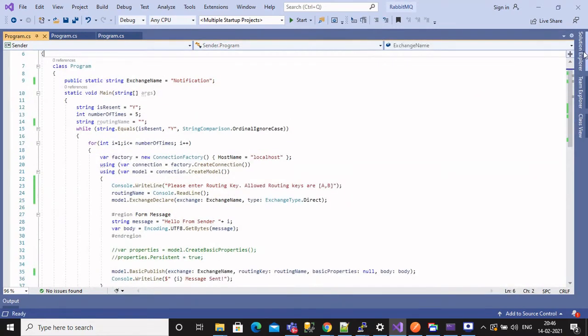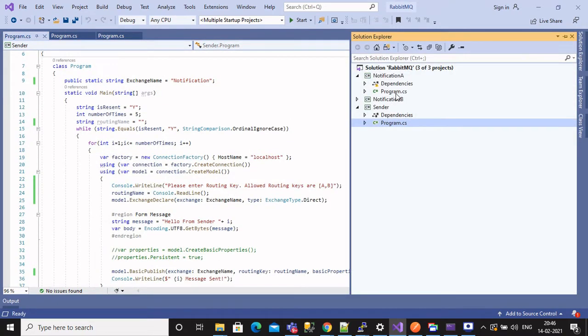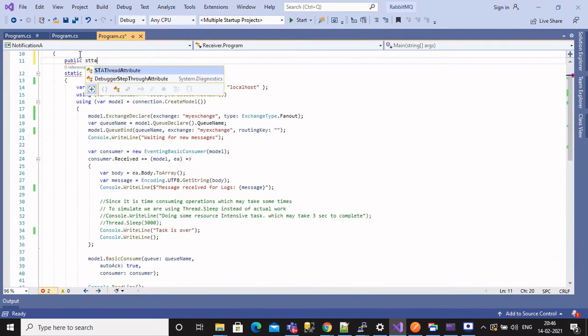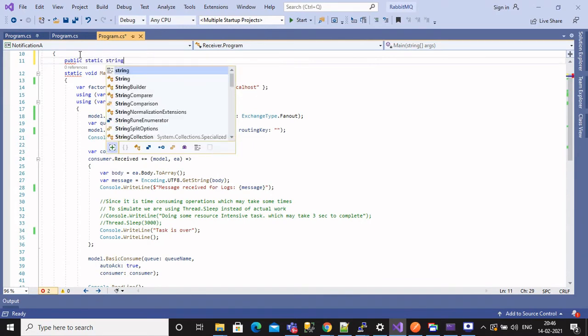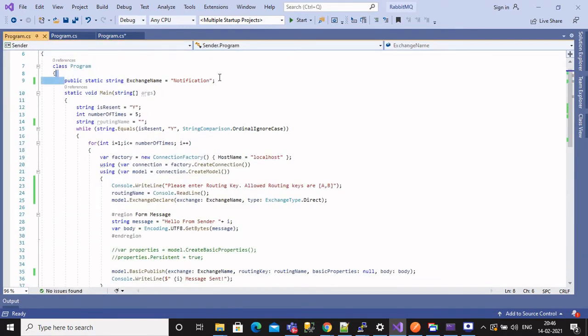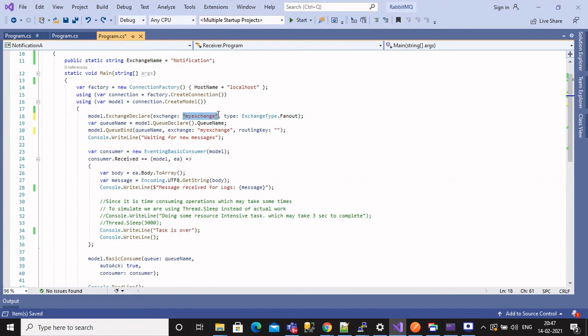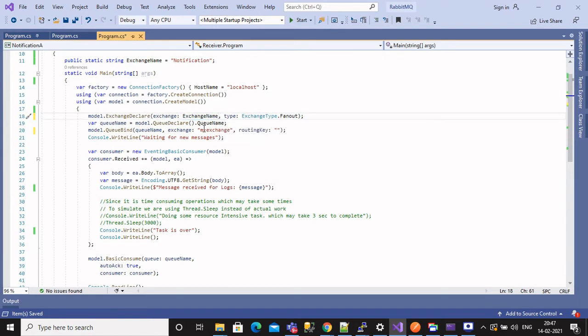Let's code for one subscriber. Similar way we will create property to hold exchange name. Name it as notification. Now replace all hardcoded values here as well with exchange name property.